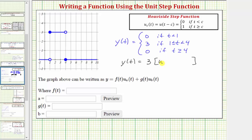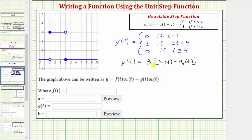We can write this as three times the quantity u sub one of t minus u sub four of t. When t is less than one, both function values equal zero, so we have three times zero. Over the interval where t is greater than or equal to one and less than four, u sub one of t equals one and u sub four of t is still zero, giving three times one minus zero, or three. As soon as t is greater than or equal to four, both values equal one, so we have three times one minus one, returning the function value to zero.